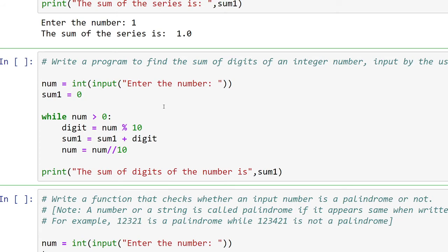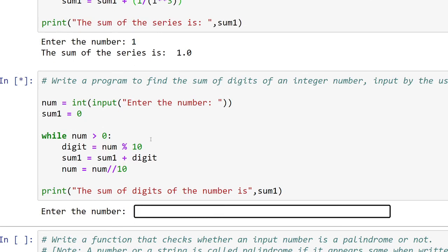Continuing with 123: 12 modulo 10 gives remainder 2, leaving 1 as the remaining number. Then 1 modulo 10 gives remainder 1. In this way every digit is extracted. Each extracted digit is added to the sum variable. For 123, the sum should be 6, and the program confirms this.